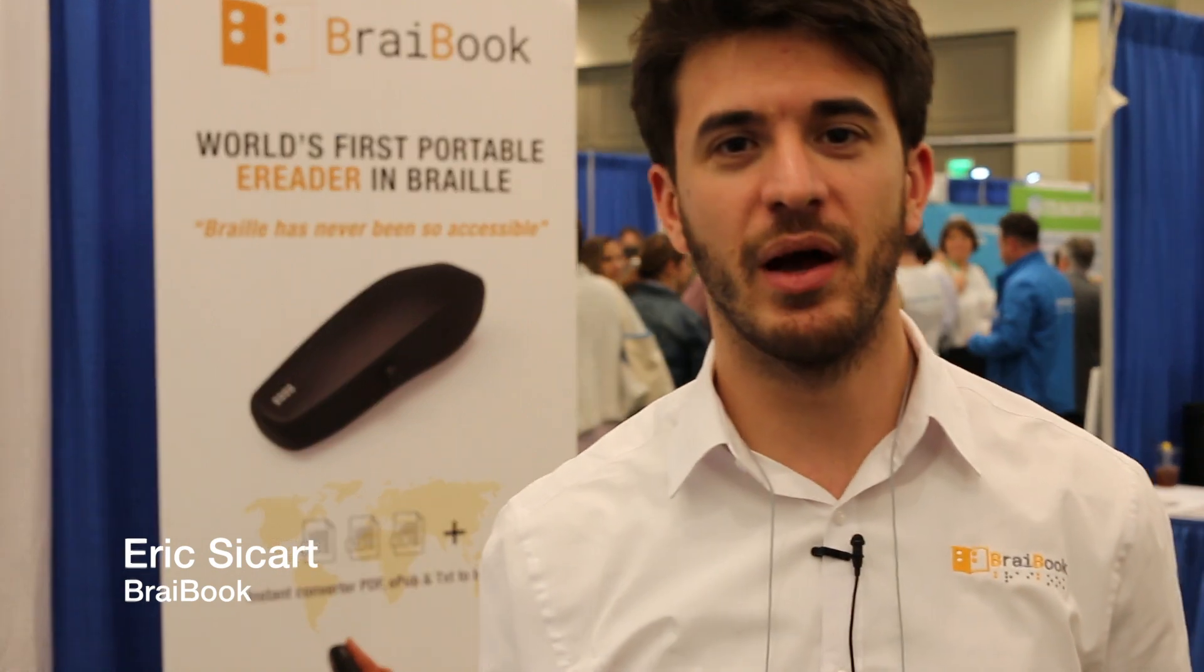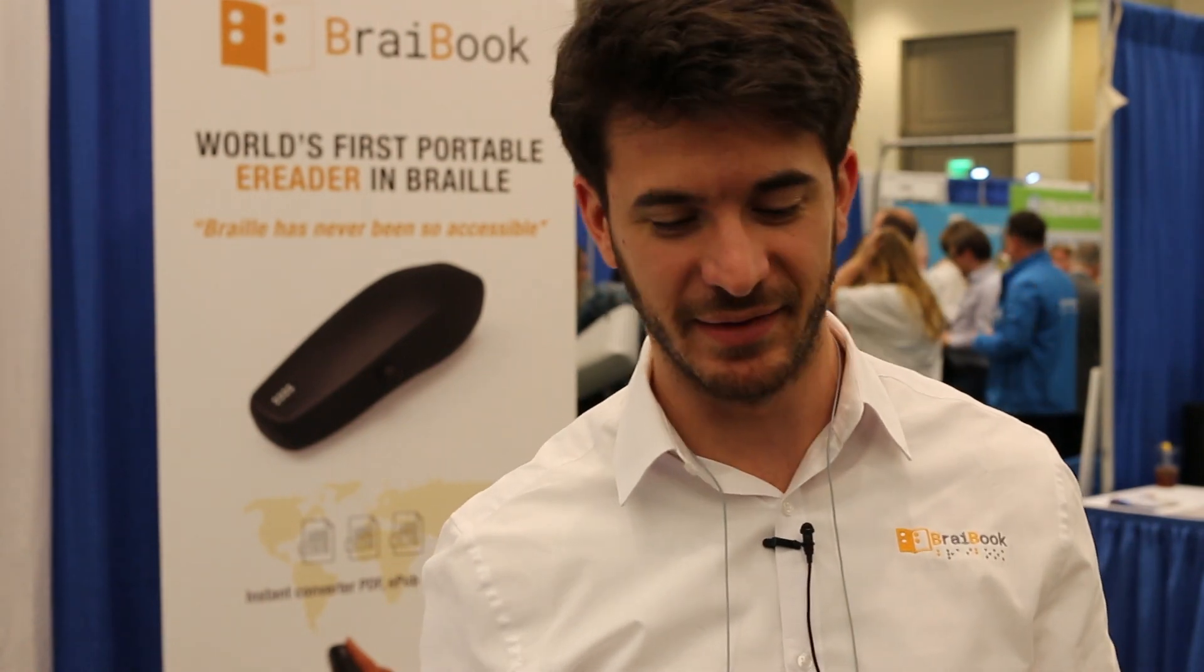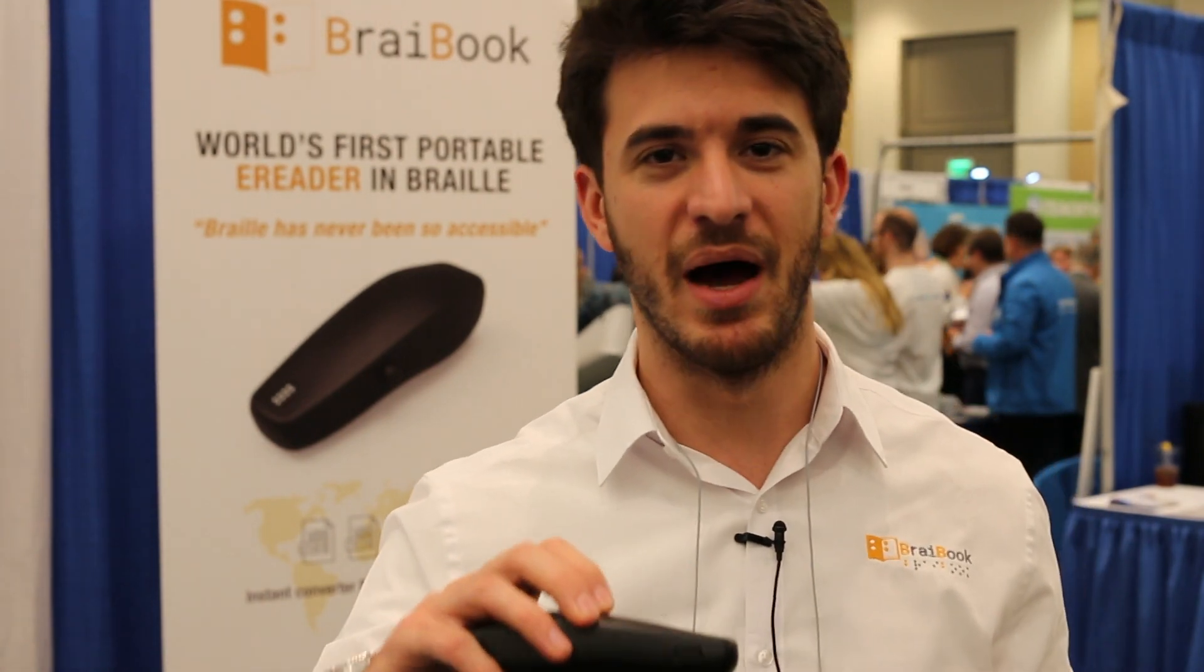Hi, my name is Eric Sekar, and I'm a business developer at BrailleBook. BrailleBook is a European company that has been developing Braille products for around four years, and this is the second time that we are in the States presenting our device.